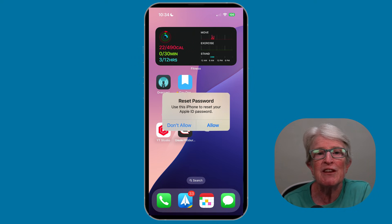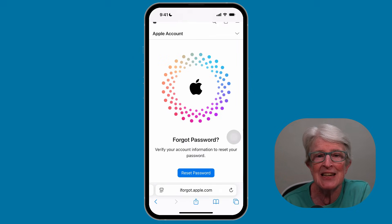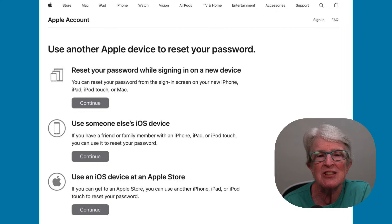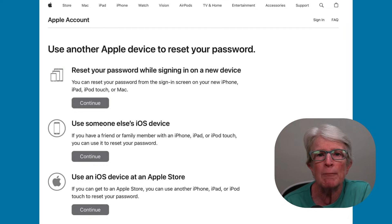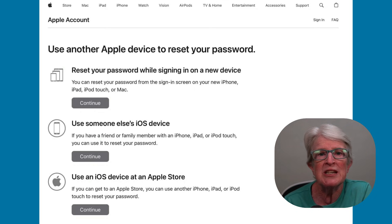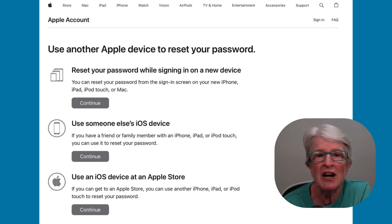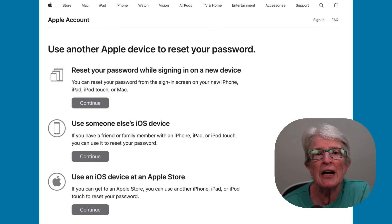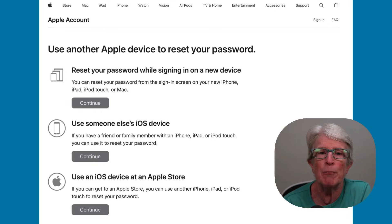If none of your devices are signed into iCloud, you'll have some options. Tap on Don't Have Access to Any of Your Apple Devices, then select the best option that suits your needs. The options are: reset your password while signing into a new device, use someone else's iOS device, or use an iOS device at an Apple Store.